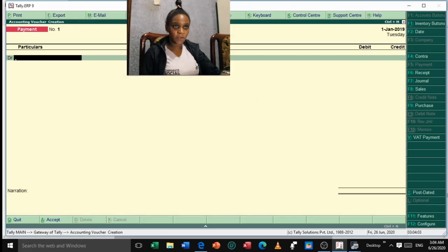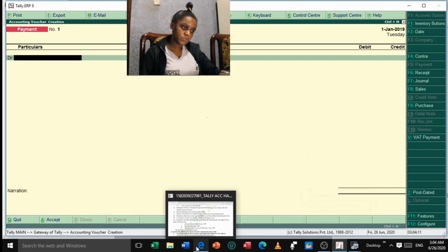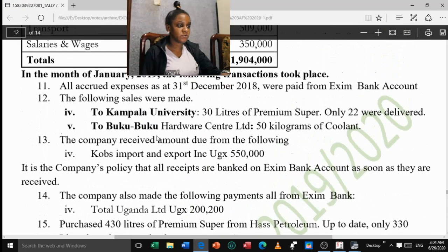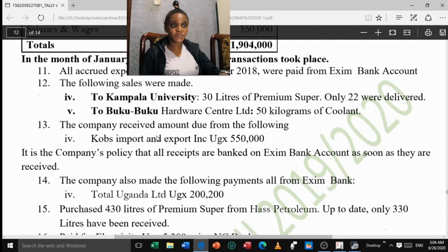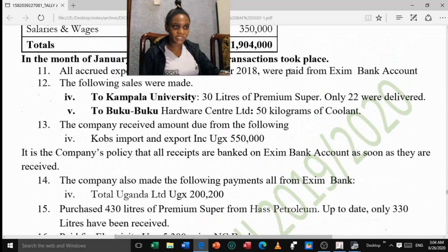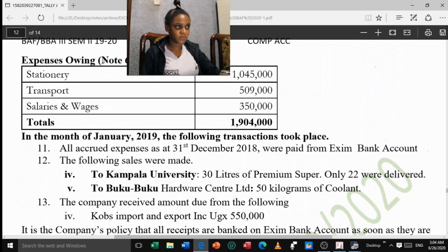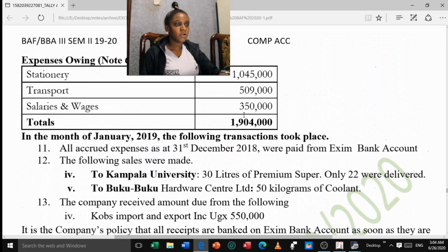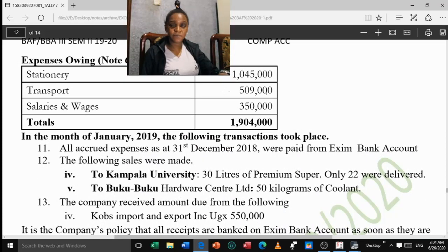Now we use the additional information to start filling in transaction values. Reading Item 1: all accrued expenses as at 31 December 2018 were paid from Exim Bank. Since this is a payment, click on Payment voucher (F5). Expenses are debit accounts — they increase by debit. So put all expenses on the Debit side and credit Exim Bank, since the bank is losing money as we pay.